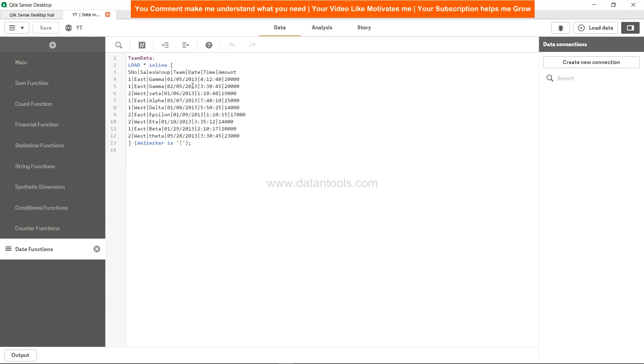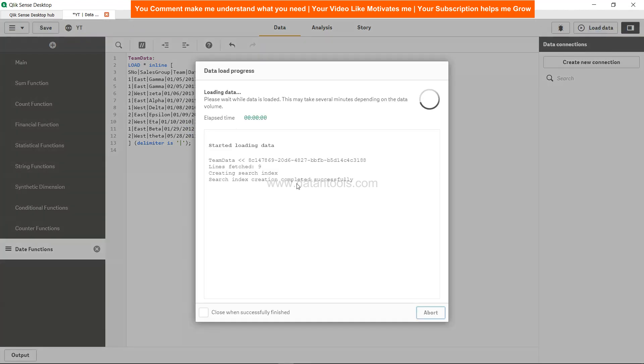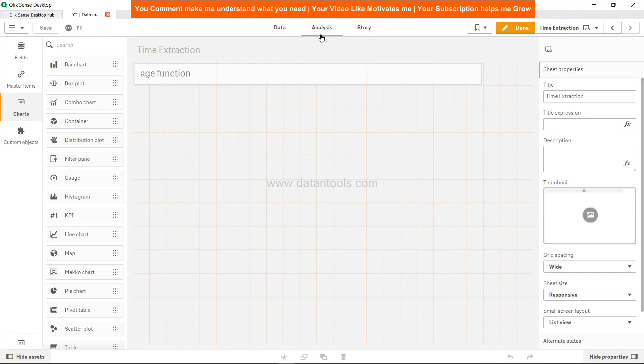Right now they are all of 2013, so maybe what I'll do is just change it to some few more dates like 2015, 2016, or 2019, or maybe 2010, 2012, 2011. Save, load, close, and come to analysis.